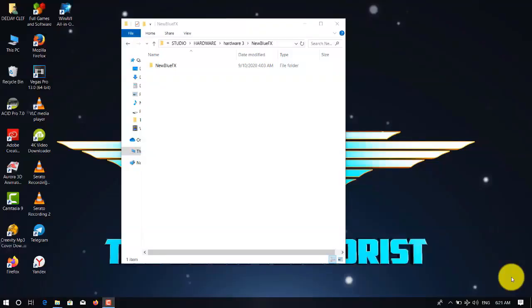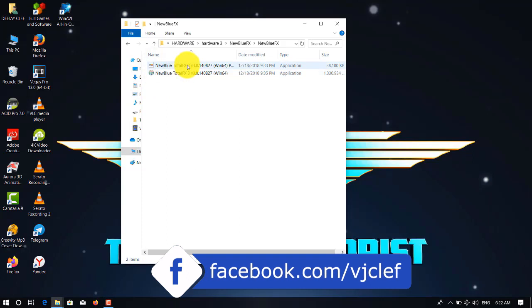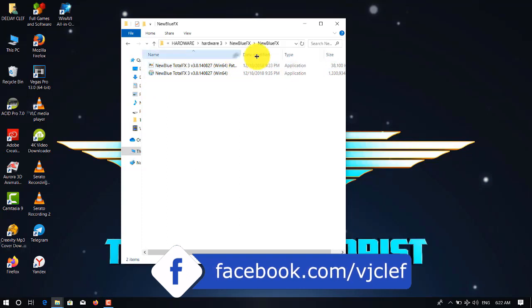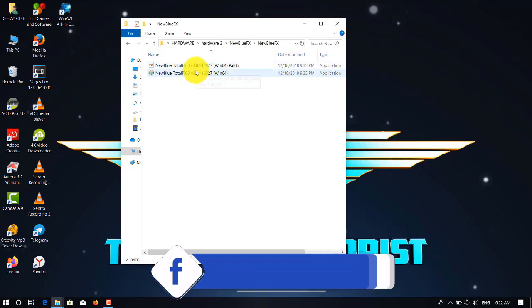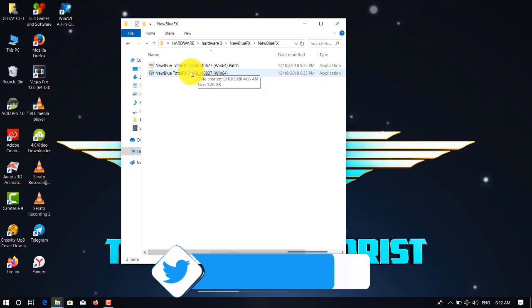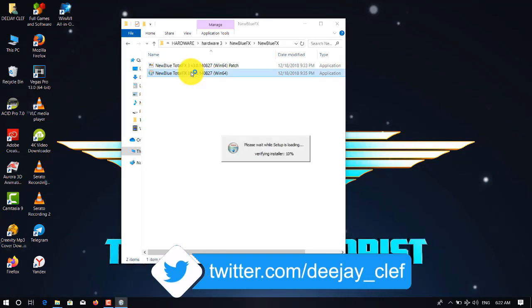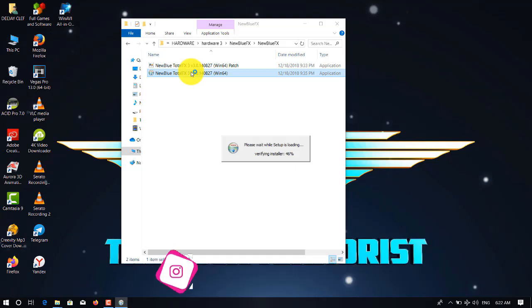Hello guys, thank you for joining me. I'm DJ Clef, and today I will be teaching you how to add this software, NewBlueFX. You must have the setup. After having the setup, that's how you do it.